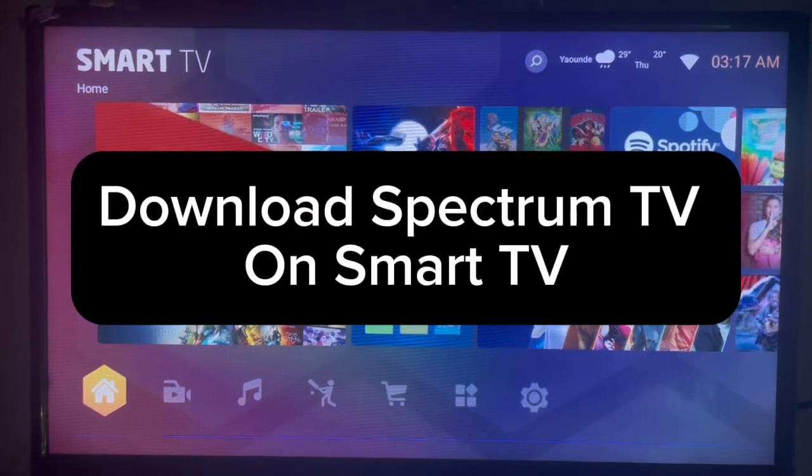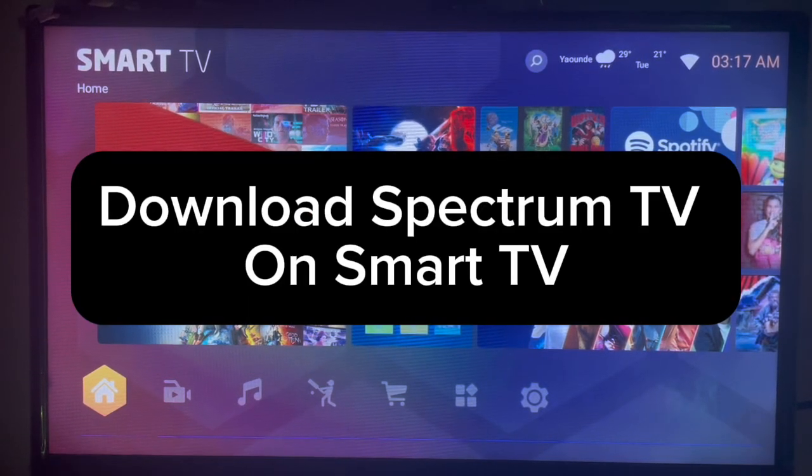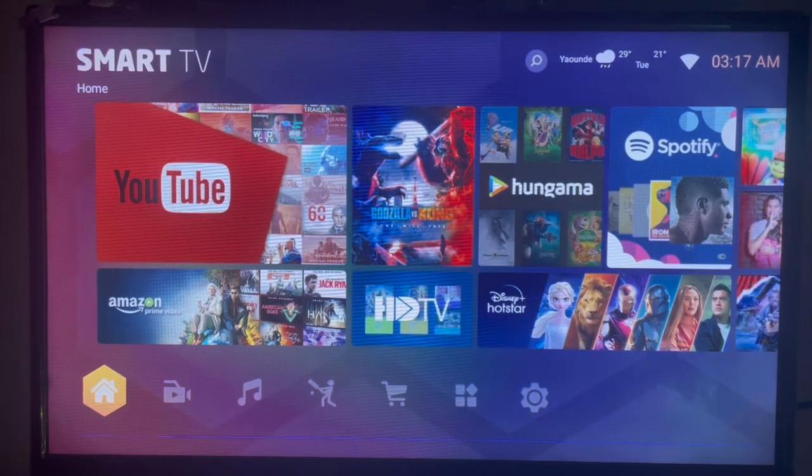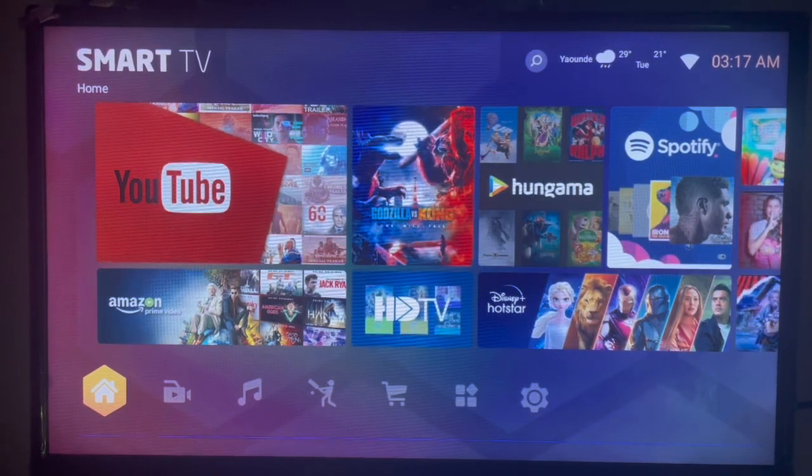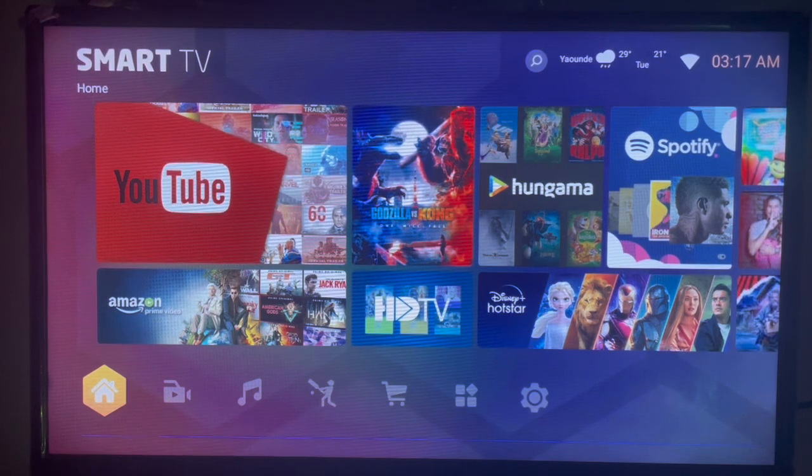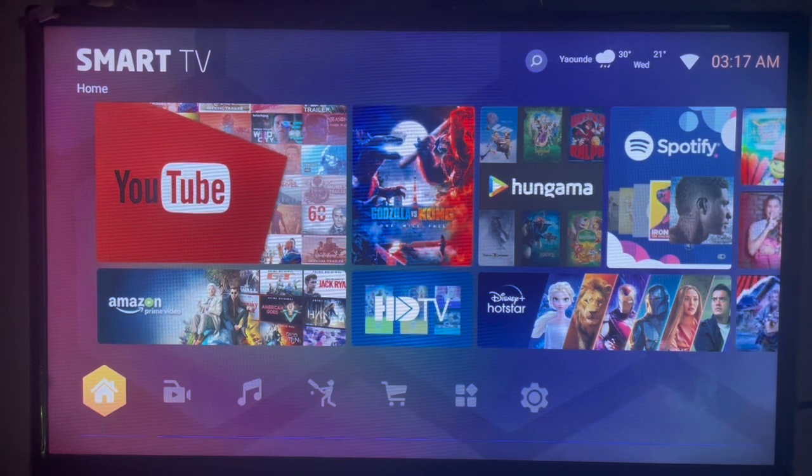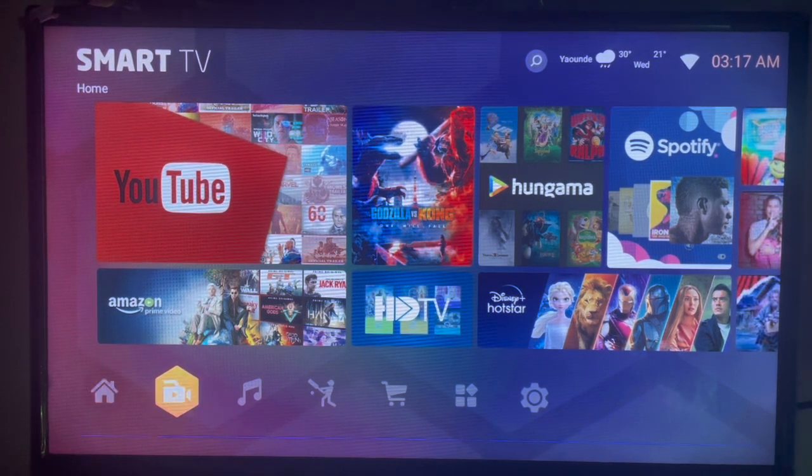In this video I will show you how to download Spectrum TV application on your Smart TV. Subscribe to my YouTube channel if you find this video helpful. To download the Spectrum TV application on your Smart TV, this is what you can do.